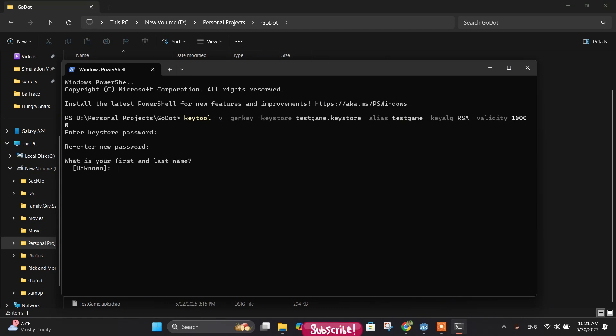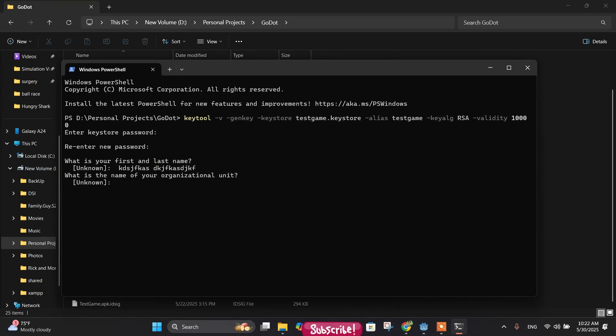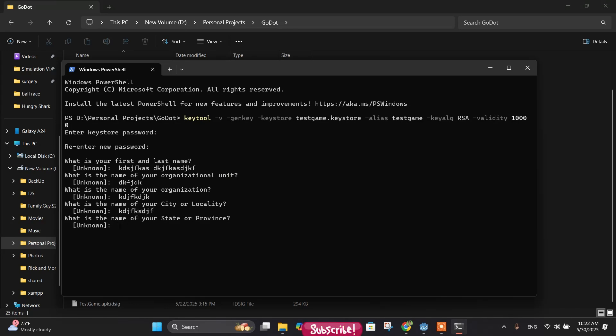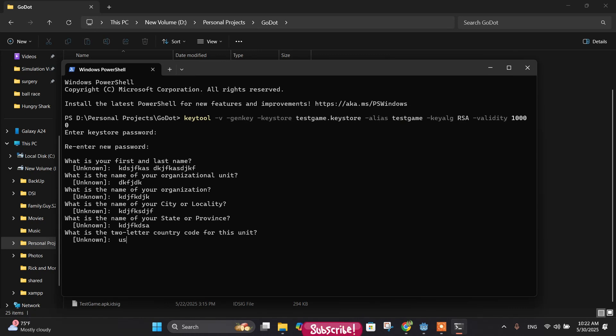So we have entered the password and it says you have to answer a couple of questions. What is your first name and last name? You can write your own first name and last name. For now I am just testing, so let me just select random things here. Next, organizational unit - same thing. Organization name - same thing, write down. Your city - you can write it. Next, state - just write down.